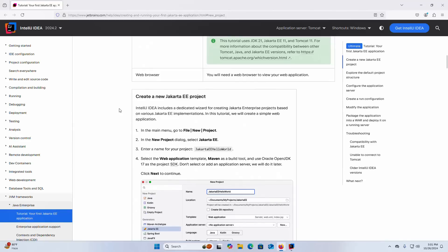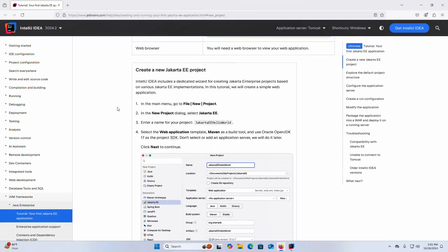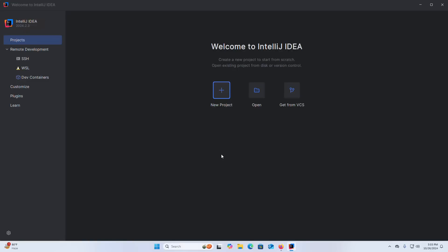Let us create a new Jakarta Enterprise Project. IntelliJ IDEA includes a dedicated wizard for creating Jakarta Enterprise projects based on various Jakarta Enterprise Edition implementations. Now I am going to create a new Jakarta Application. Click on this button to create a new project.